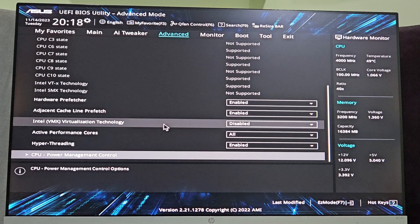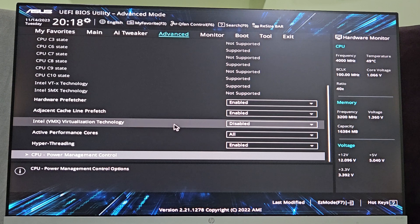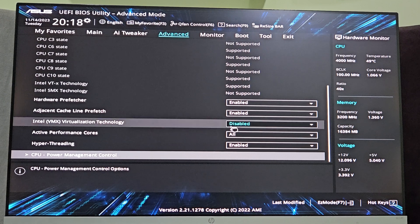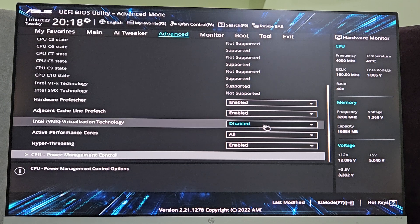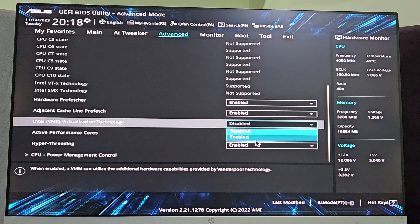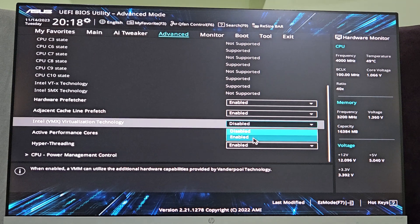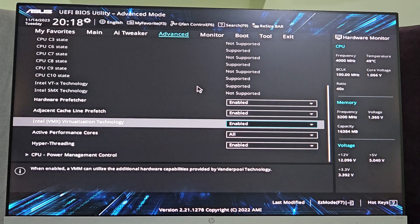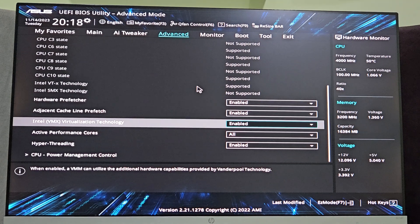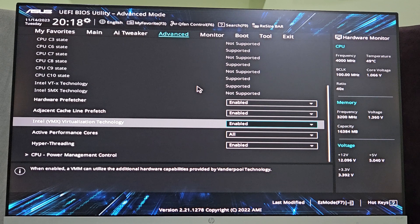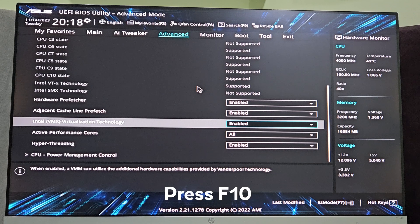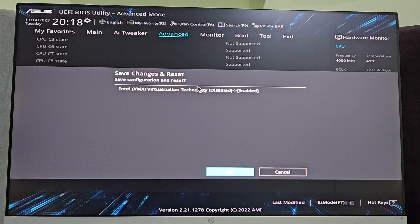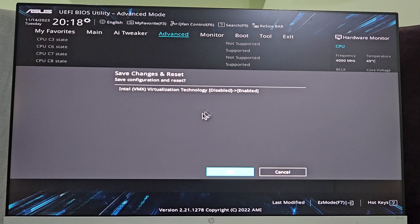By default it is disabled. To enable it, just select it and select enabled. Now to save these changes just press F10 on your keyboard and here just select OK.